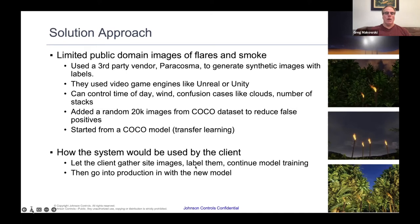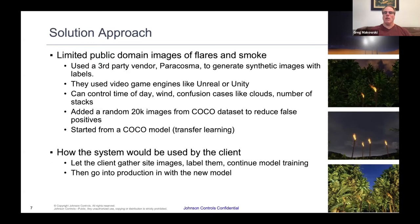When we got to the client site, we also let the client gather site images, label them, and then do a model refresh — updating the existing analytic software system with the particular site images.